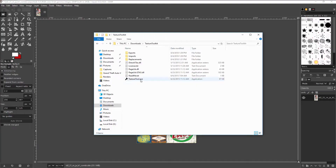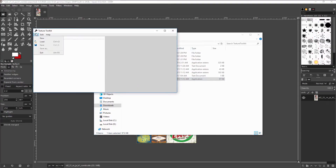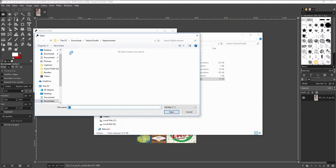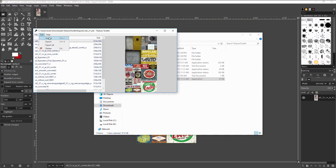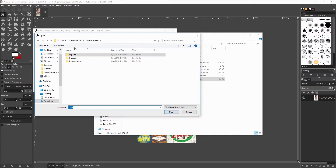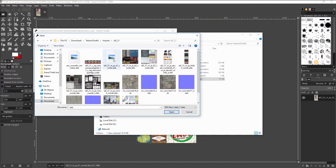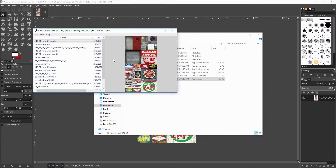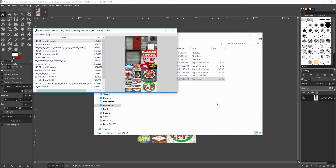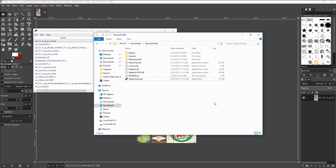Now open up Texture Toolkit and under file select load. Navigate to the folder where you extracted the texture dictionary to. Under edit, select import and go to the folder where you saved the edited texture. Once you have selected the texture it should show in the preview window your edited texture in the YTD. Under file hit save and it should save to the texture dictionary which you extracted earlier.